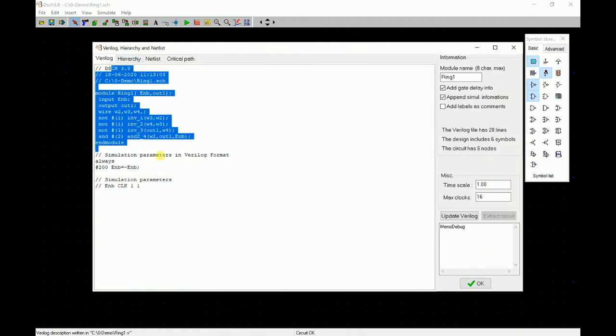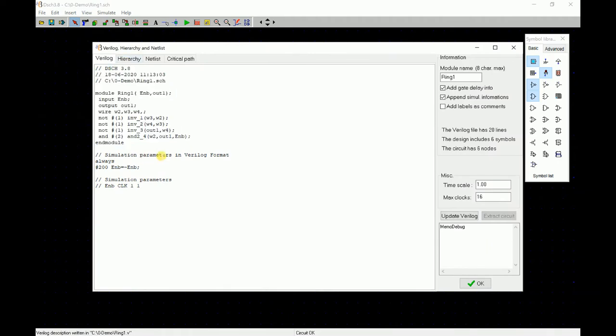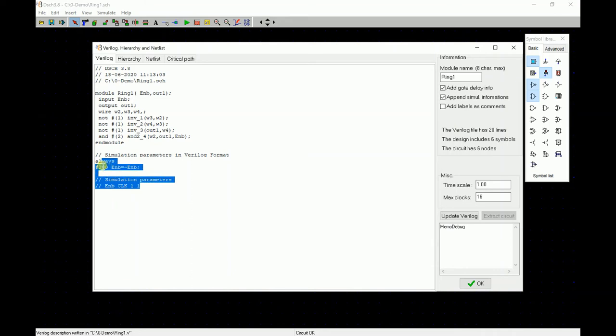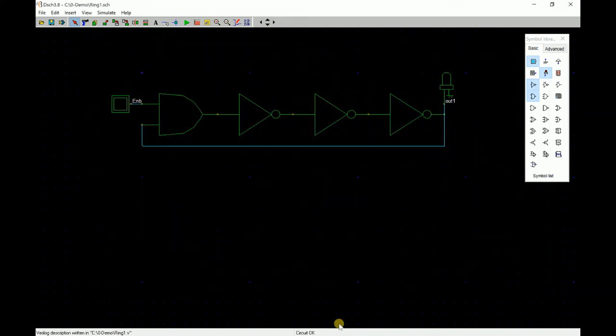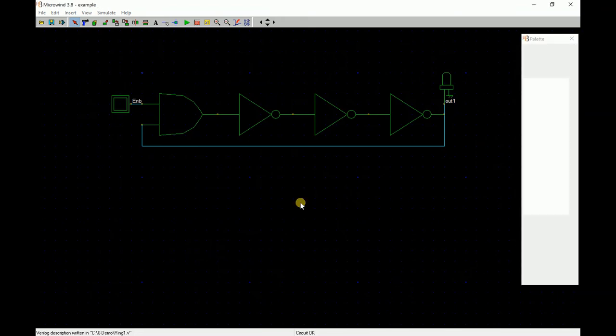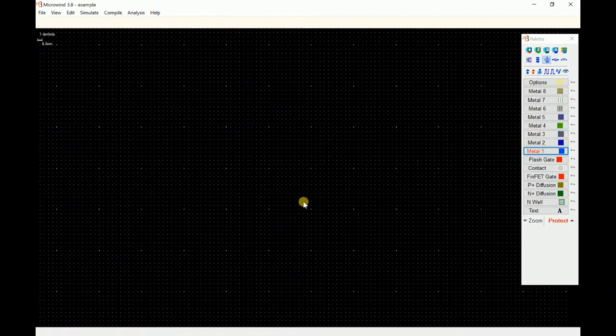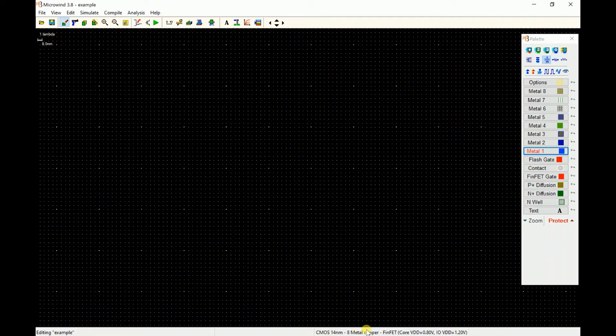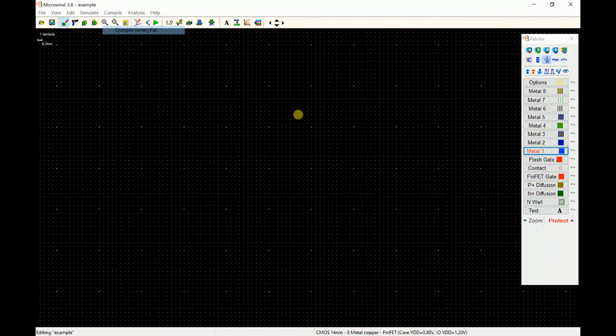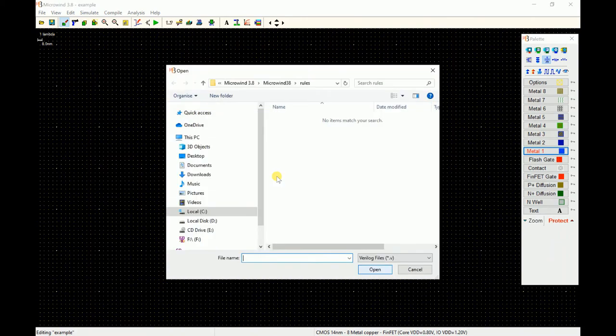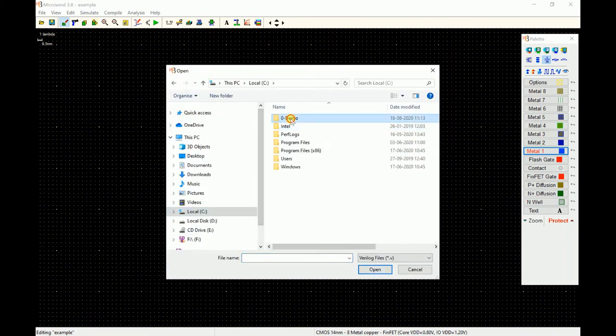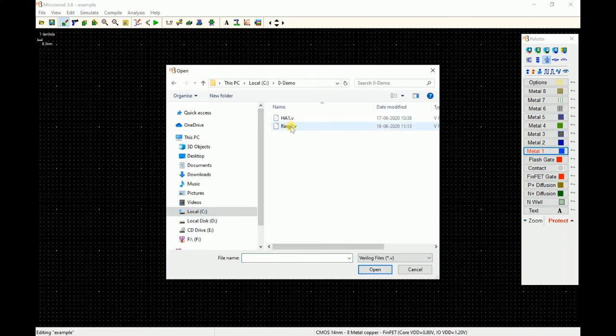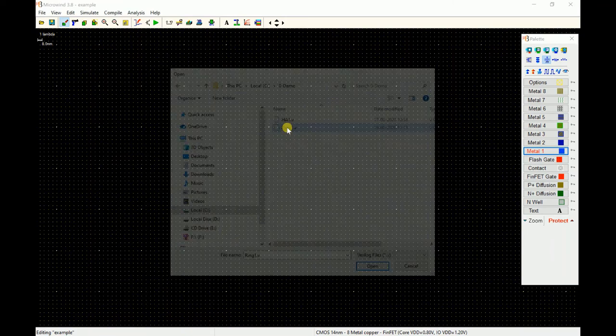DSCH will convert this into a Verilog file. It also applies some simulation inputs, but it generally applies clock signals to all inputs. If you want to apply a different signal, you have to manually edit it. I'll go back to my 14 nanometer FinFET technological file. I'll go to compile Verilog file, browse to the folder where my file was stored, and this is ring one which was just now generated.